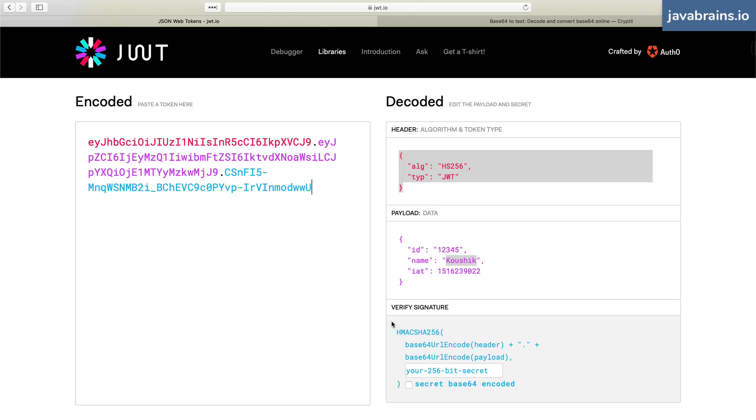And this is what lets a single server possibly deal with multiple algorithms and multiple JWTs. They might say, "Well, hang on, if the algorithm is out in the open in the header, can someone else apply the same algorithm and figure out the signature?"